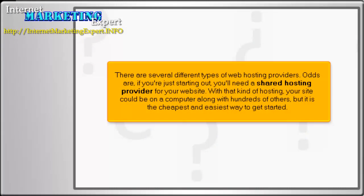There are several types of web hosting providers. Odds are, if you're just starting out, you'll need a shared hosting provider for your website. With that kind of hosting, your site could be on a computer along with hundreds of others, but it is the cheapest and easiest way to get started.